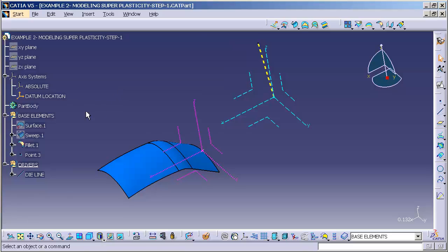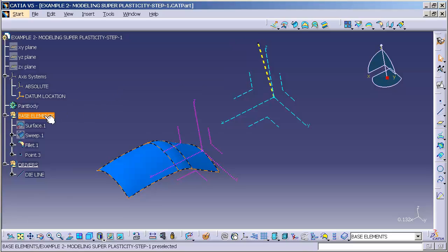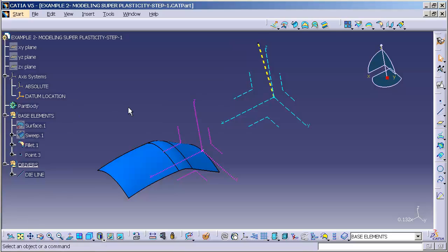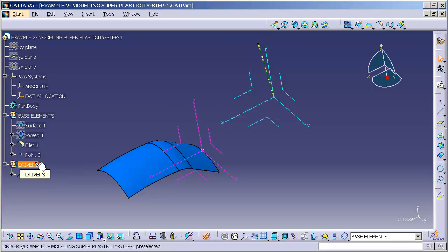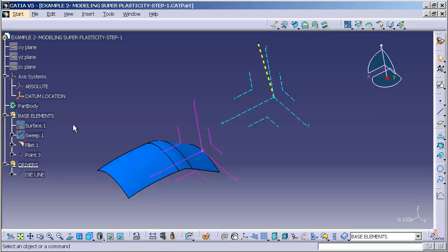Next you'll see I have several base elements. These are elements that the features will be referencing to be built off of. And then my drivers. These drivers are what control the orientation, the direction of the part, and the location of the part.